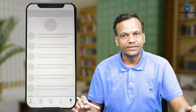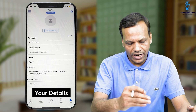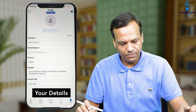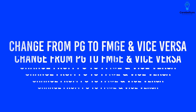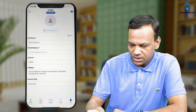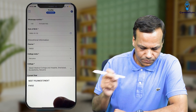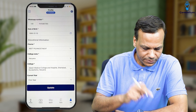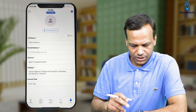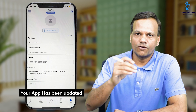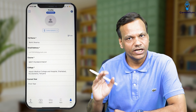First, we will click Me. In the Me section, you will find your details — your name, email address, all these details. Now from the Me section, you can change from PG to FMG and vice versa. This is important. Like if the FMG app is open and you want to change it to PG, click the course, click change FMG, and then click done/update. So your app will be updated and you can switch between PG and FMG.